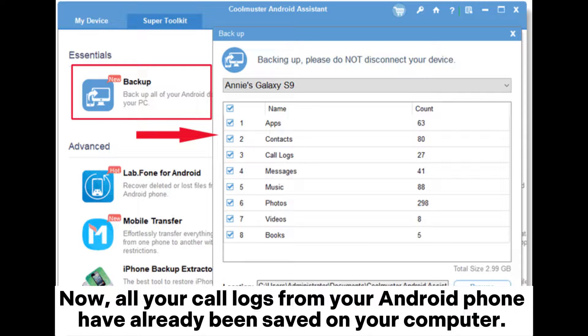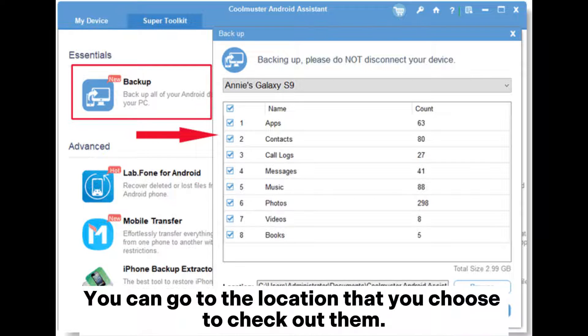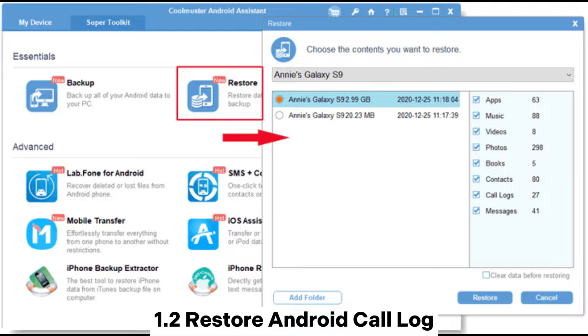Now, all your call logs from your Android phone have already been saved on your computer. You can go to the location that you chose to check them out.